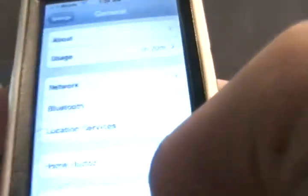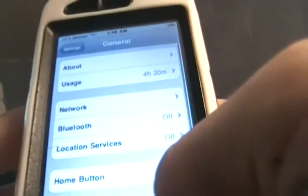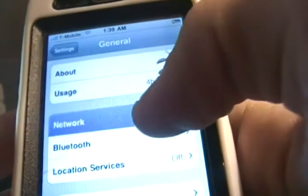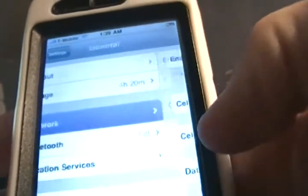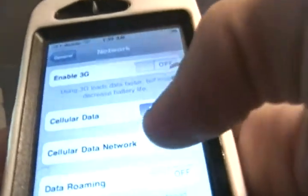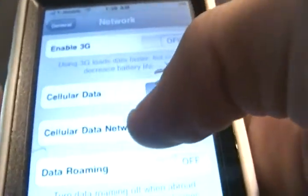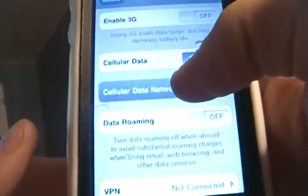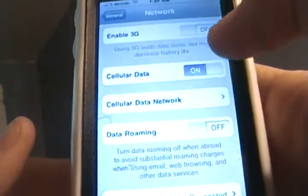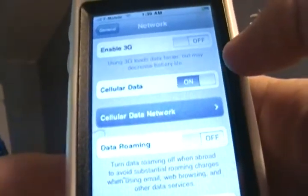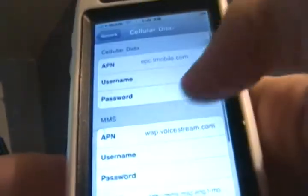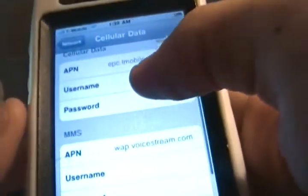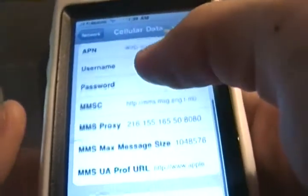Alright, go to General, then Network. So you'll see Cellular Data Network right there - click on it. Then as you can see, here's my settings.